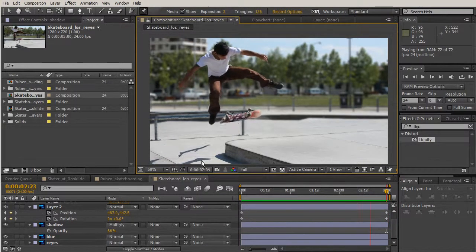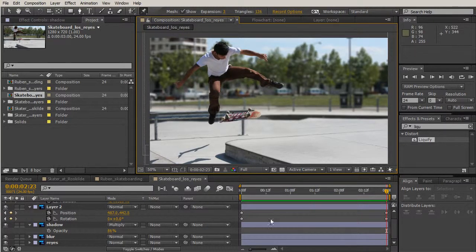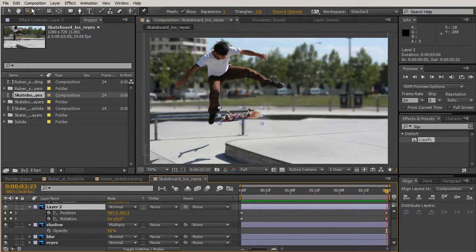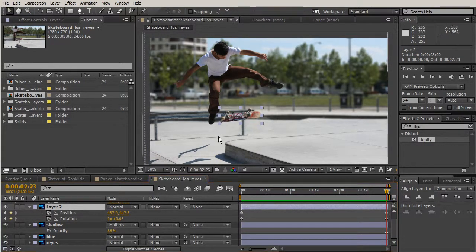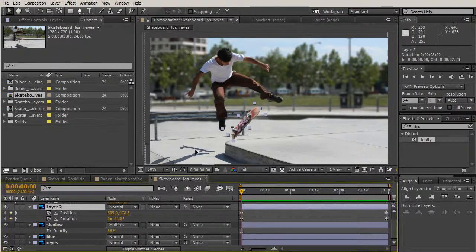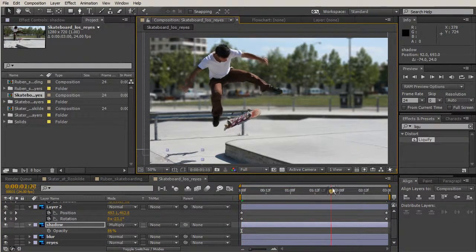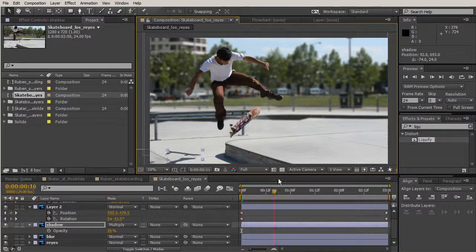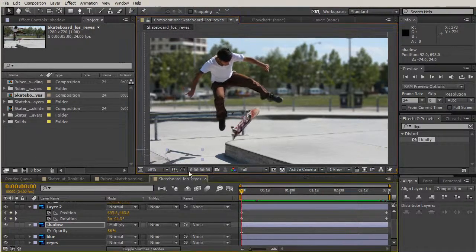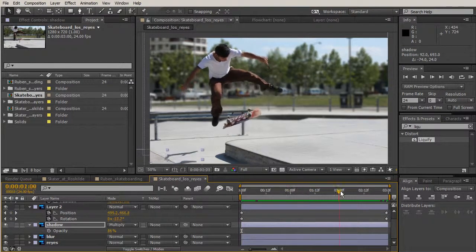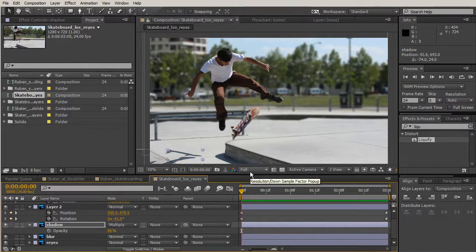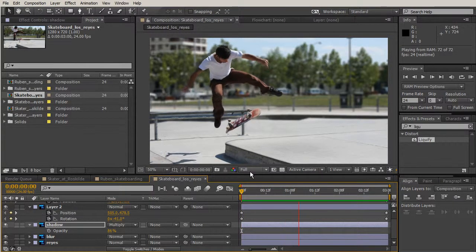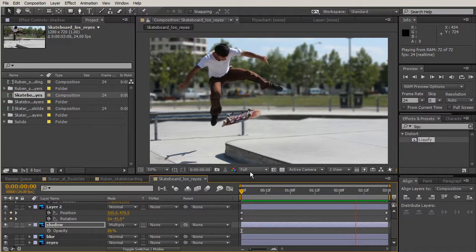That looks great, but this little leg here probably needs to be a little further back. I'm going to take the whole layer and move it back a bit — about where it was originally — so we can see part of that foot and get a better effect. Let's take another RAM preview — pretty awesome.